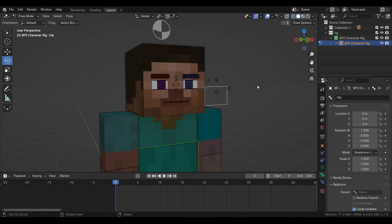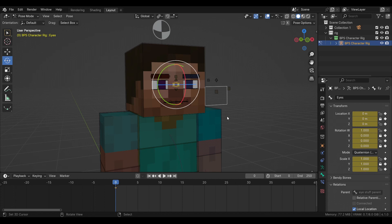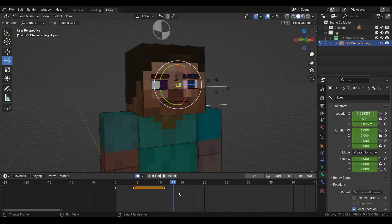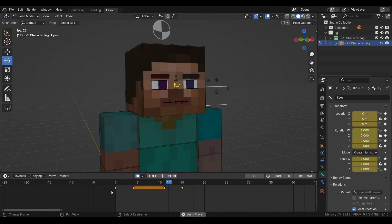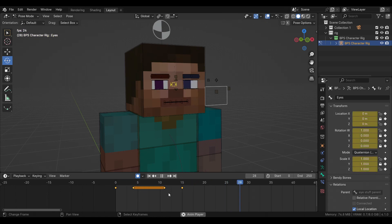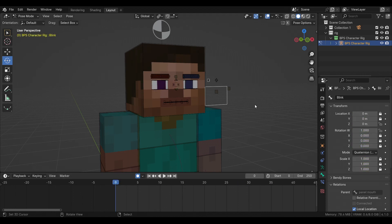Now let's talk about facial animations, starting with the eyes. Press I and go to frames one, two, three, four and move the eyes a little bit. Then go to frame 11 and move them again — one, two, three, four. The interval between eye movements should be about three to four frames, depending on what you want, but usually that's the timing to use.